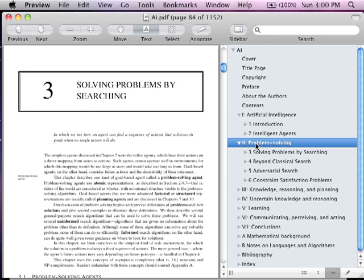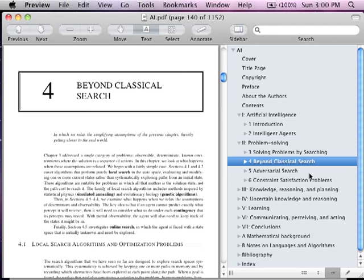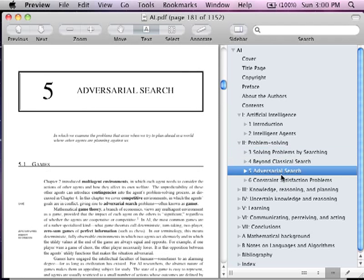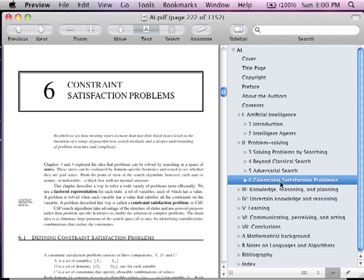You also want to read the problem solving section. However, be concerned with this chapter here, chapter four, beyond classical search, and solving searching problems. So problems by searching. Do not be concerned with chapters five or chapter six. Skim it if you want. You don't have to read it. So one, two, three, and four are good chapters.